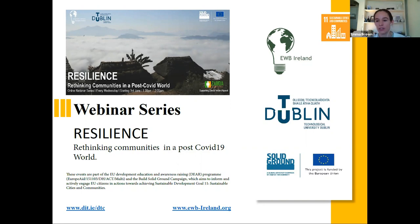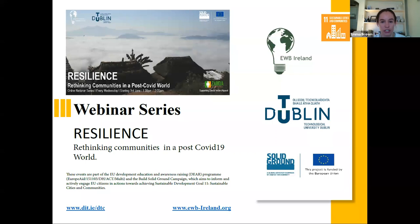Welcome everyone to our webinar today — the second installment of our webinar series, 'Resilience: Rethinking Communities in a Post-COVID World.' If you're coming back after last week, great to have you with us again, and if you're newly joining, delighted to have you here. Our host today is Connell Casey, who will be discussing optimizing the design of crutches. Connell is a third-year product design student at the National College of Art and Design in Dublin, with a keen interest in iterative design, 3D printing, and CAD modeling.